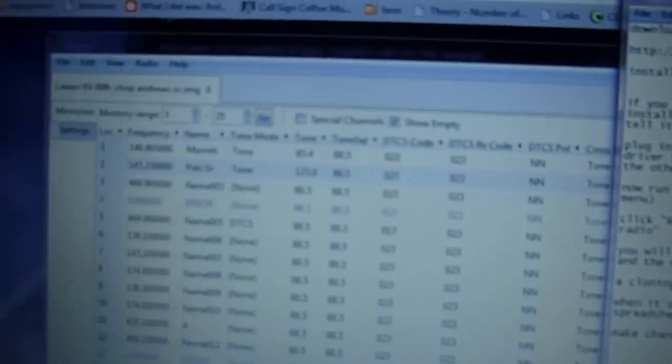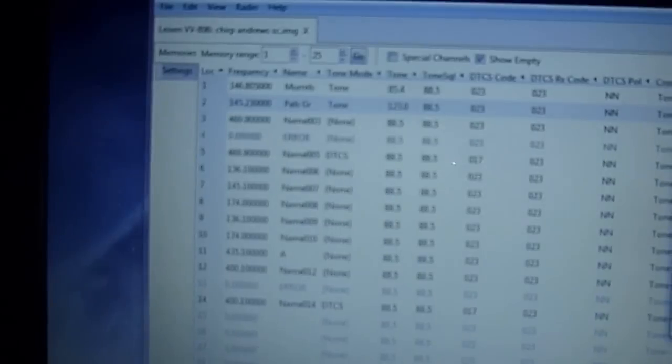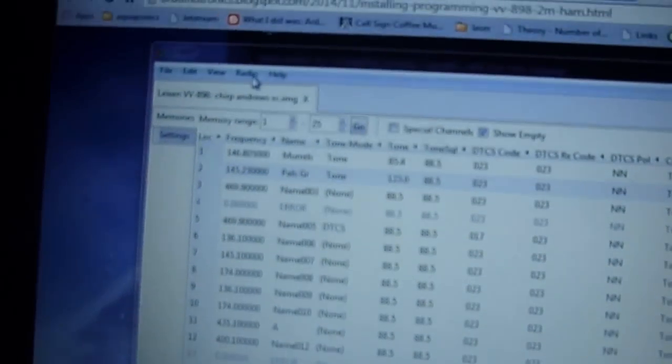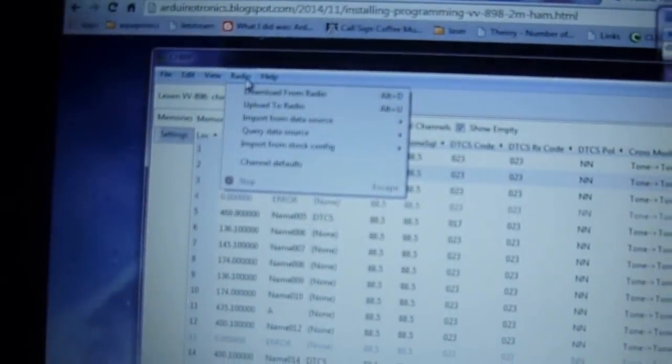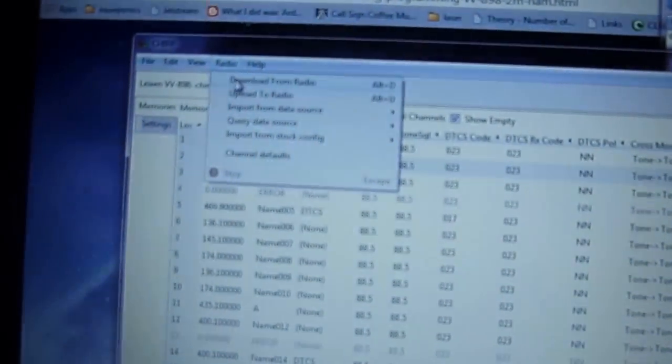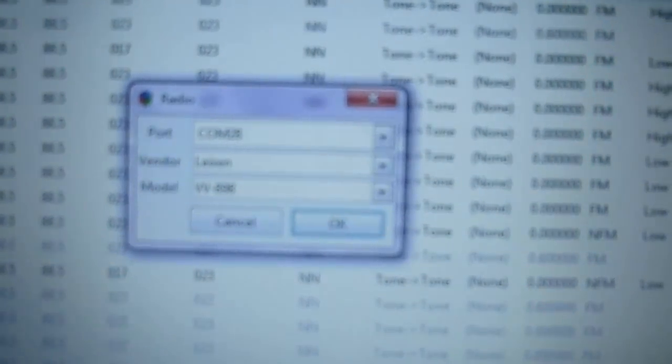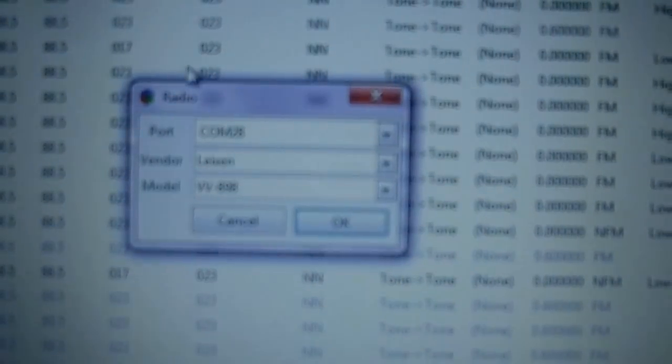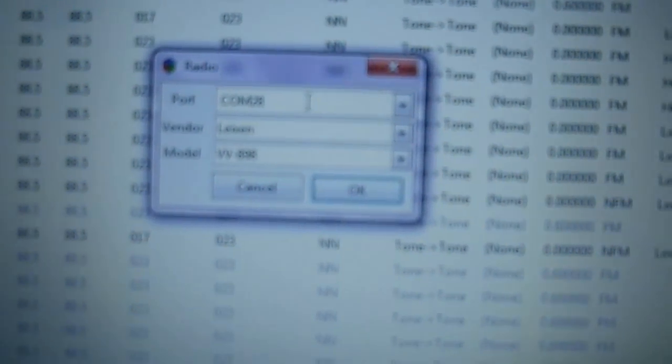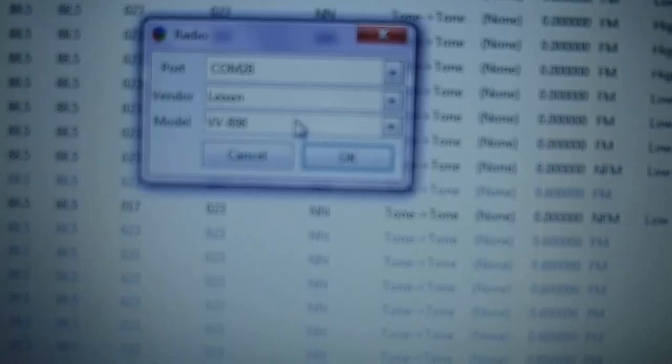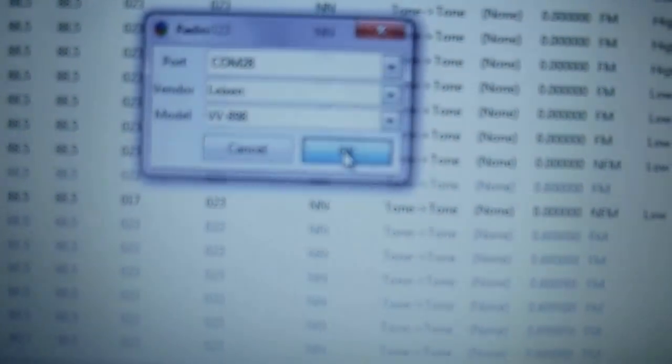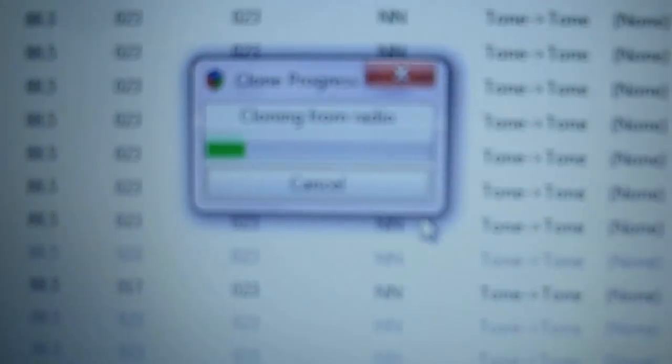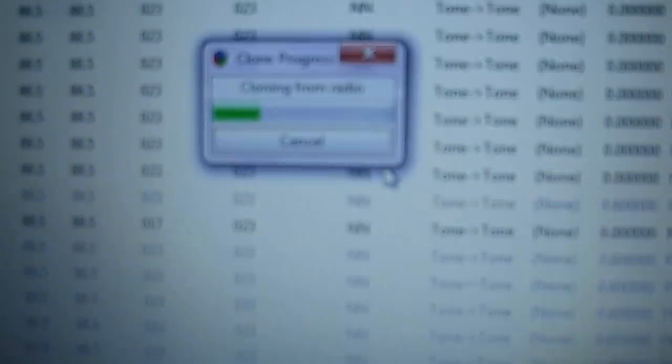Then you're going to run the Chirp program, and I've got that running here, and you're going to click on the radio option and you're going to say download from radio. When you do that, it's going to come up and it's going to ask you for the COM port, and in this case it was COM28, the vendor, and the model number of the radio. You just click OK, and you'll get this message saying cloning from radio, and you'll hear a nice little tone chirp on the radio when it's done cloning.